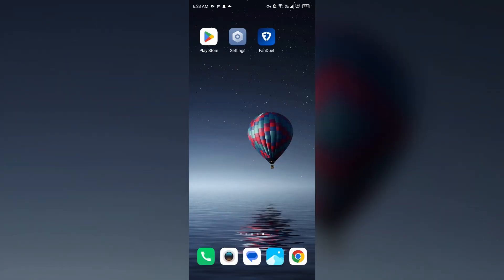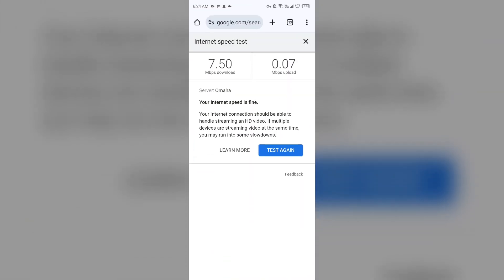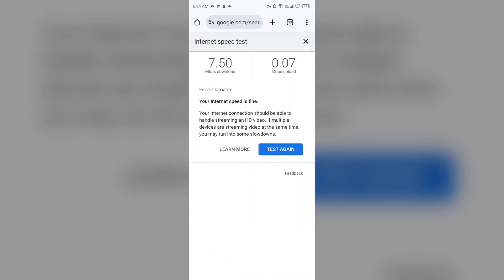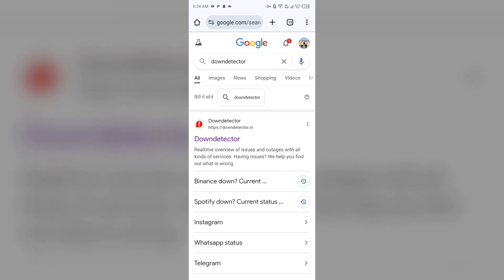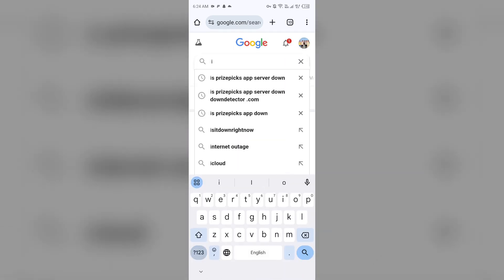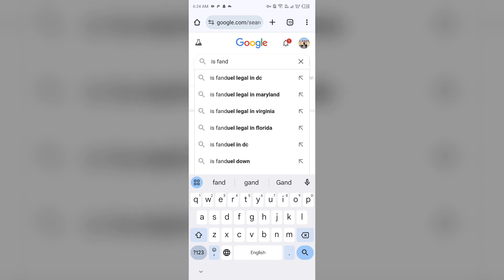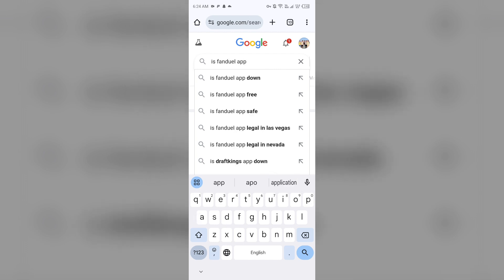The third solution is to check FanDuel app server status. To check the FanDuel app server, open the browser on your mobile phone and search for 'is FanDuel app server down'.